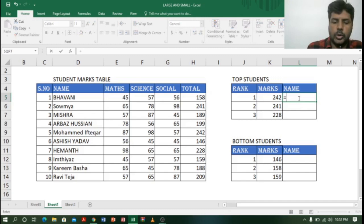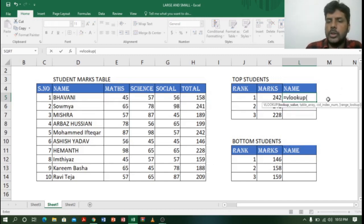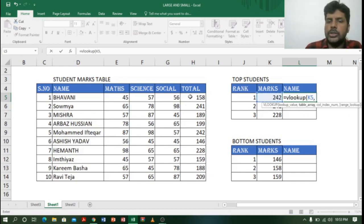I type =VLOOKUP( and open the bracket. The lookup value is the marks — I select K5 which contains the top mark, then comma. For the table array, I notice the total column is on the right and name is on the left, so a normal VLOOKUP won't work. To look from right to left I need a reverse VLOOKUP using the CHOOSE function.